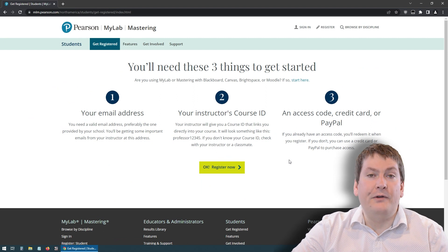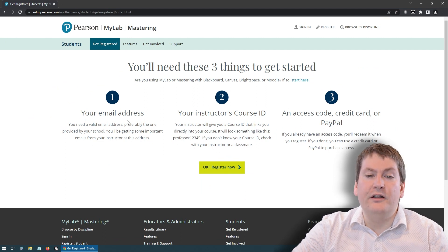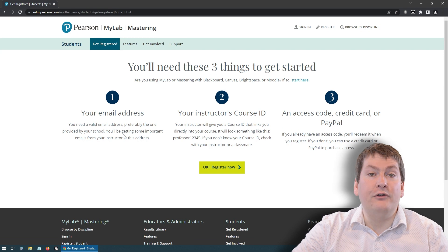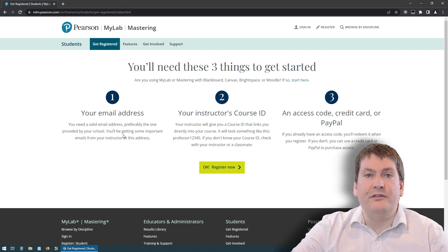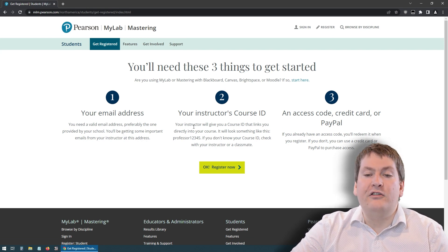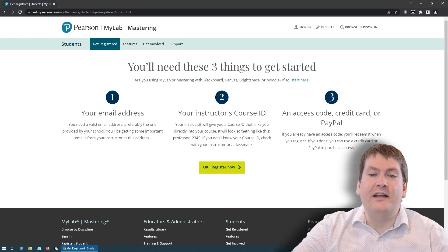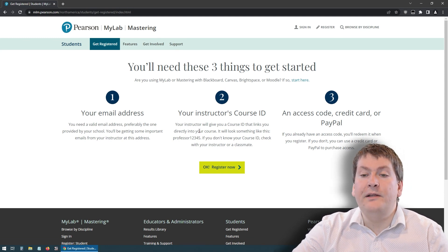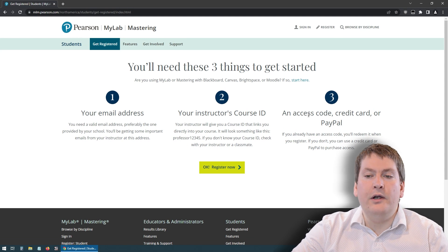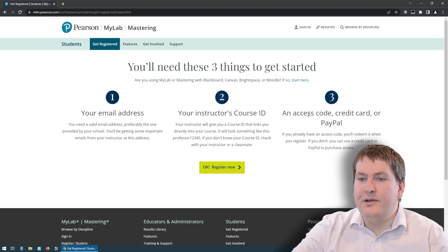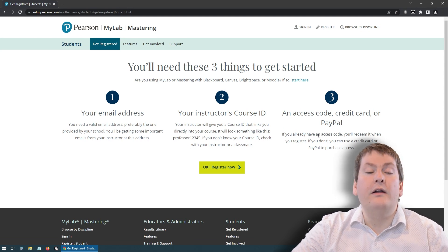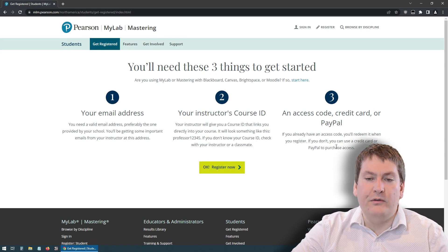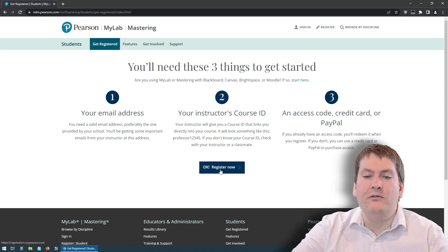So once you're ready to begin, you're going to need three things. You're going to need your email address, and this should be at uwo.ca western email address. You're going to need your instructor's course code, which I just gave on the last slide. You can also find it in the course syllabus. And you're going to need either an access code from the bookstore, or if you're going to buy it directly from Pearson, you're going to need a credit card or a PayPal account. Once you have all those things, hit OK, register now.